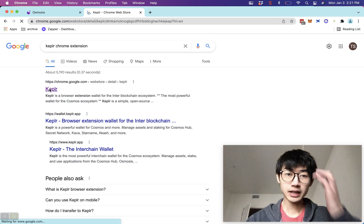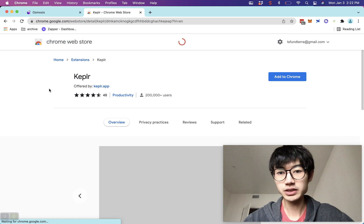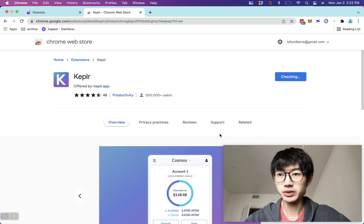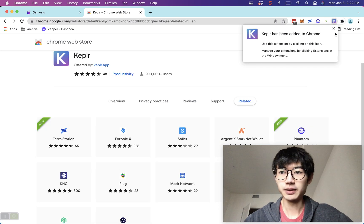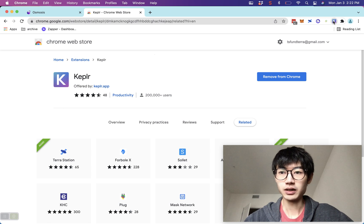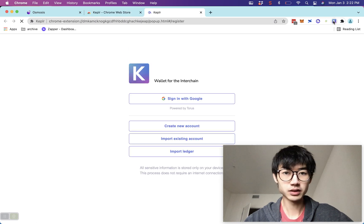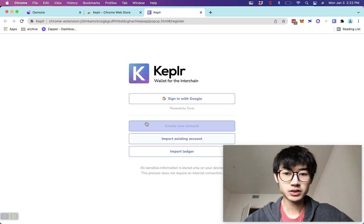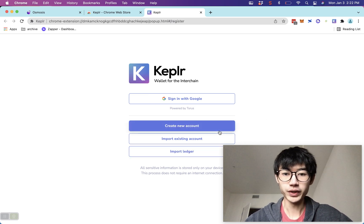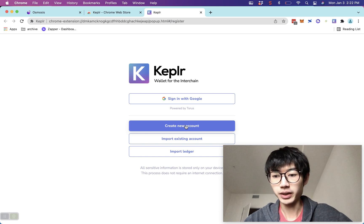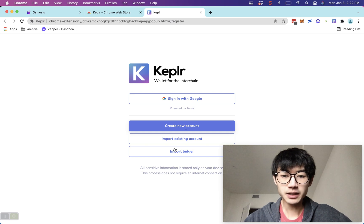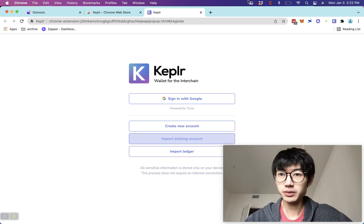Keplr is very similar to MetaMask and is primarily for Cosmos-based chains. Osmosis uses this wallet at the moment. Once you install the Chrome extension, go ahead and set it up — you can click 'Create a New Account' and it'll generate a new 12-word mnemonic. I'm going to import an existing one.